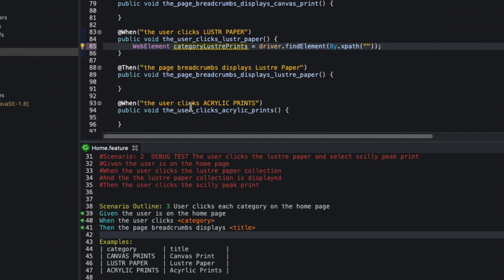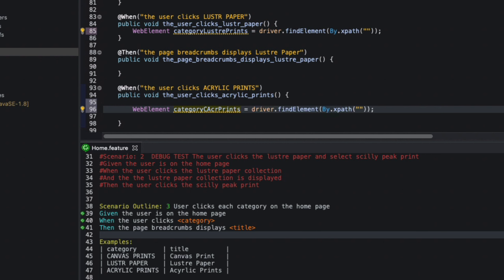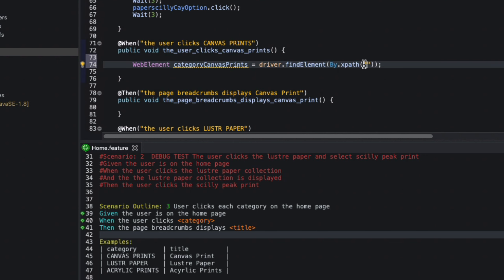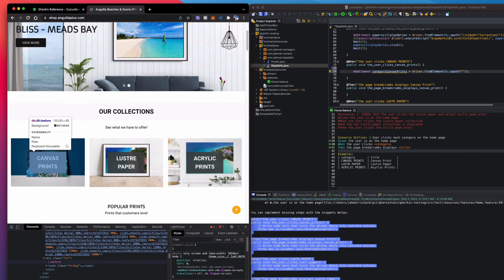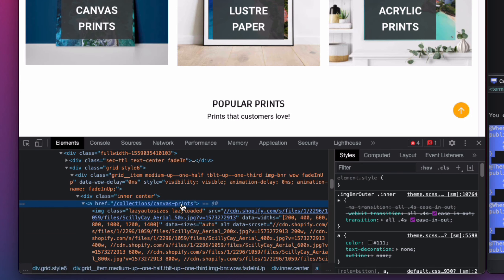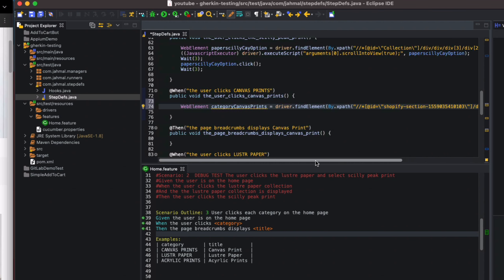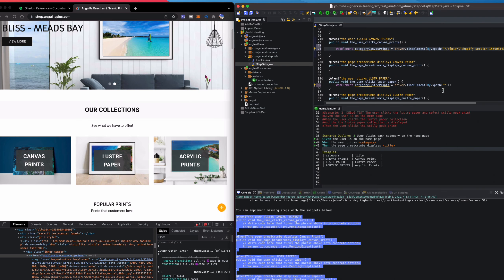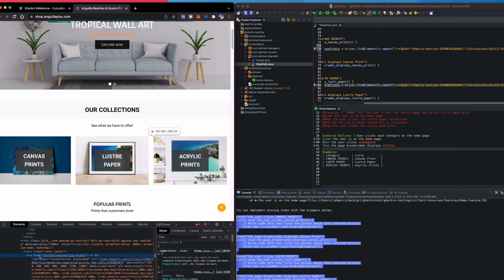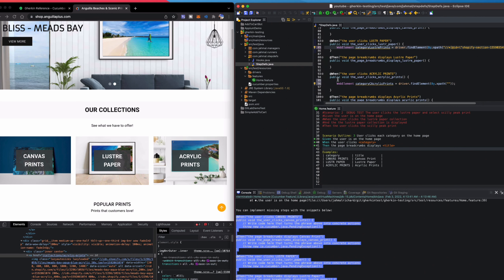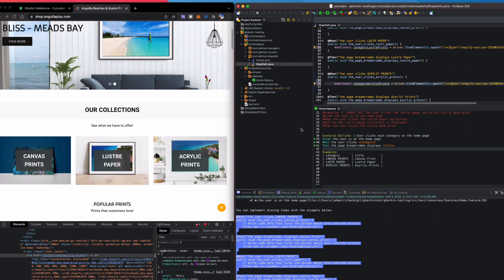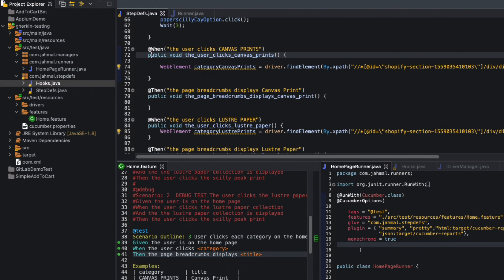I'll copy that element declaration and paste it for the other categories: Lustre and Acrylic. Then I'll hop over to the browser, inspect the page, hover over Canvas, grab the XPath, and paste it in. I'll repeat this process for Lustre Paper and Acrylic Prints, copying and pasting each XPath.